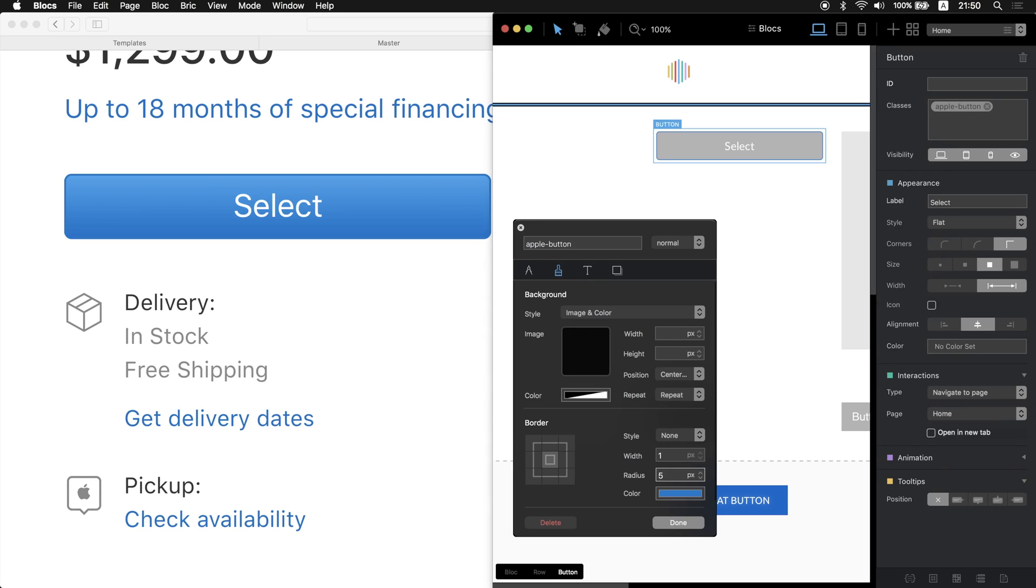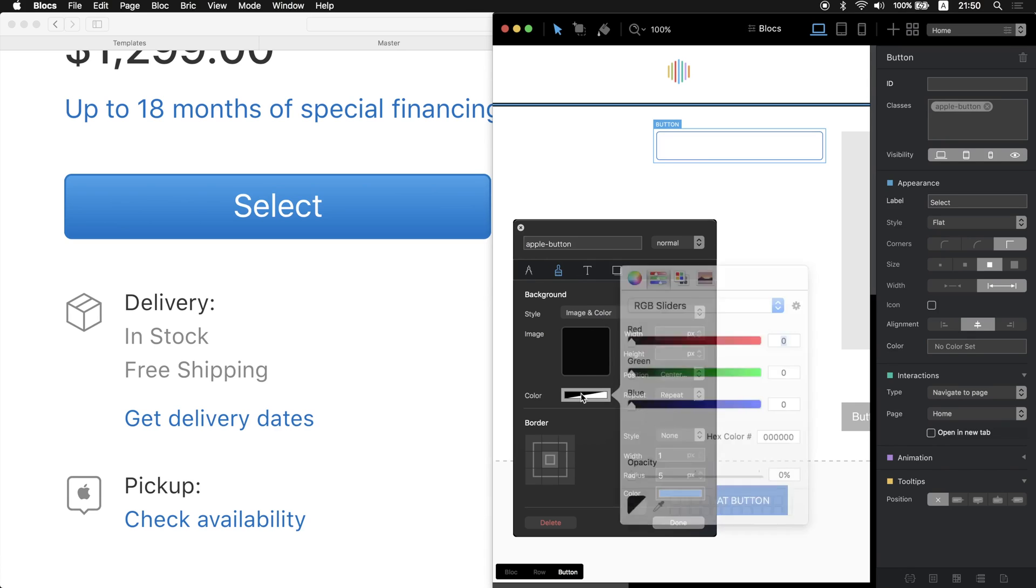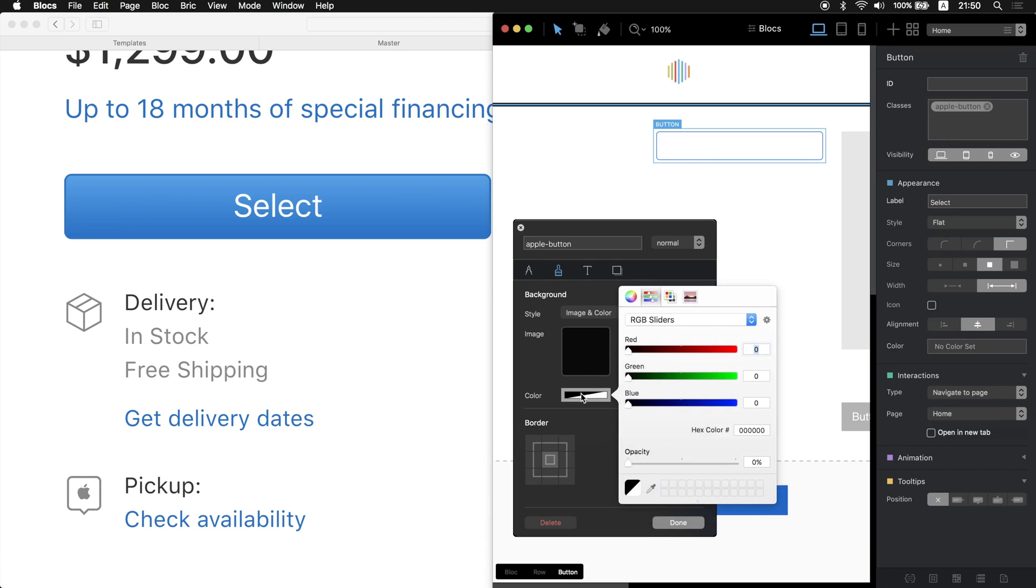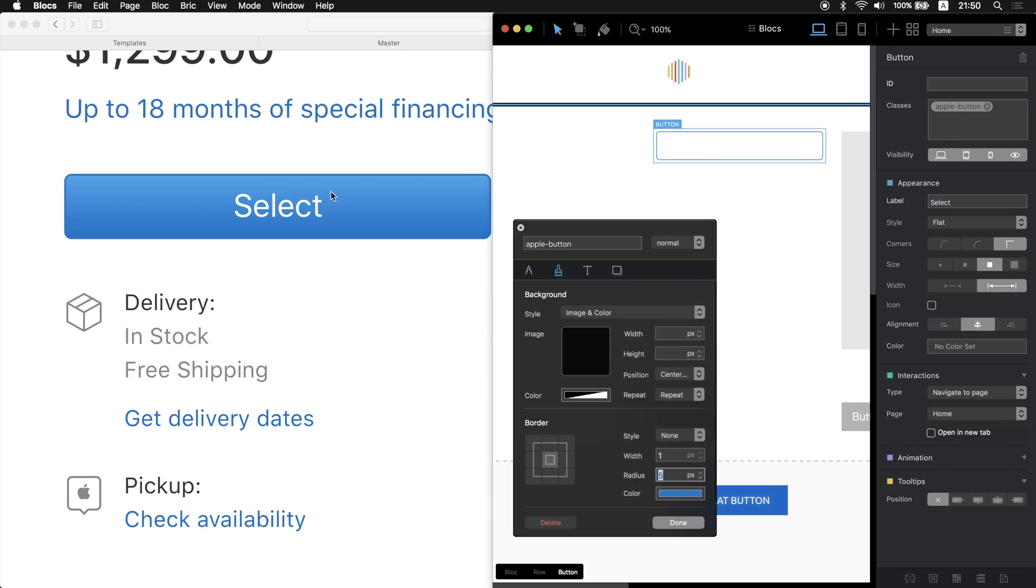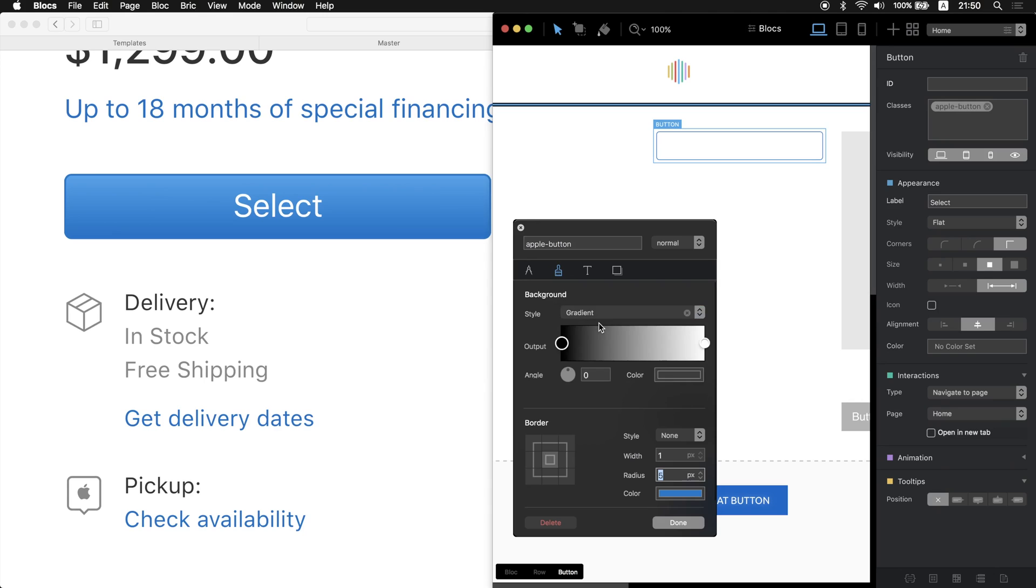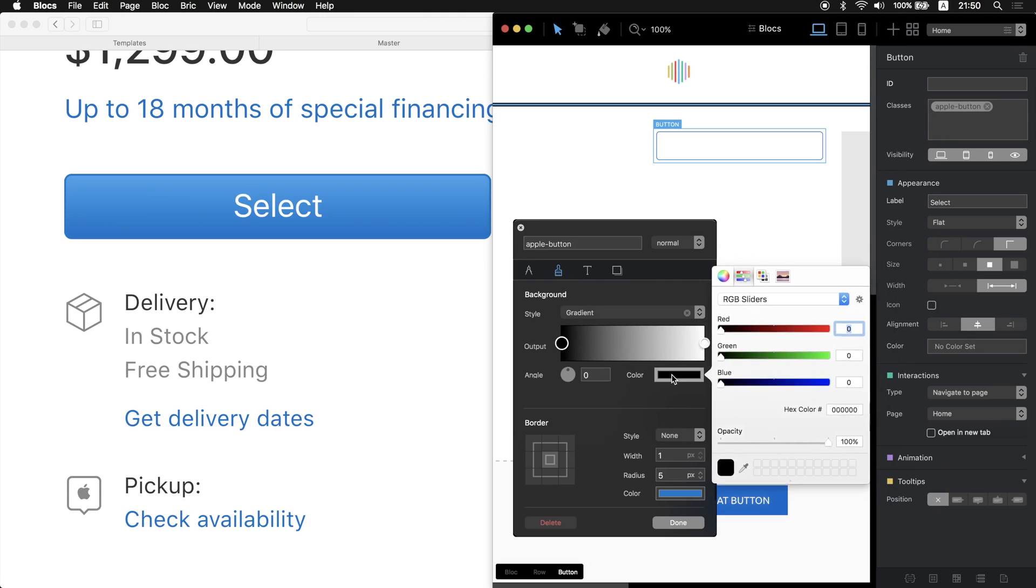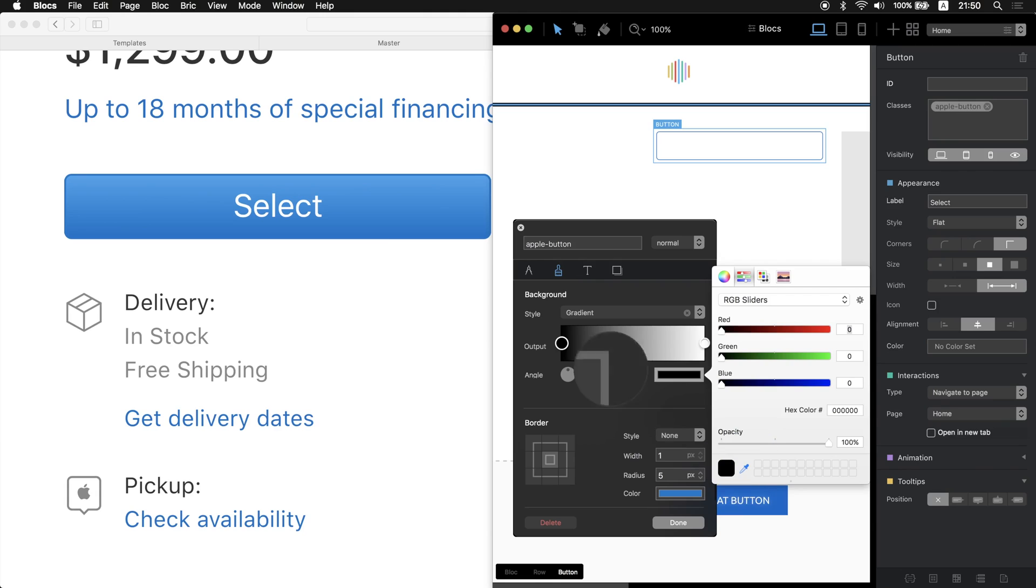The next thing is to change the background. We can just change the background here but because Apple uses the gradient here so we will switch to gradient as well. As you can see, we have two colors, black and white at the moment, but we will change the black color to the one which is on the bottom of this button.